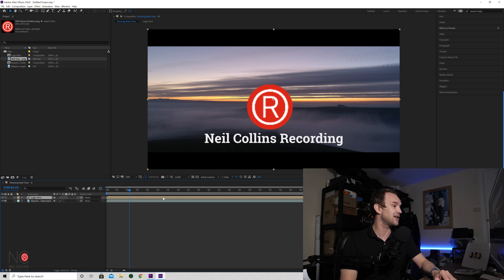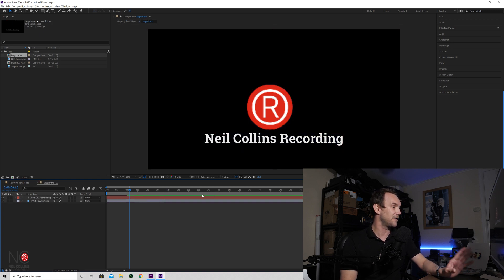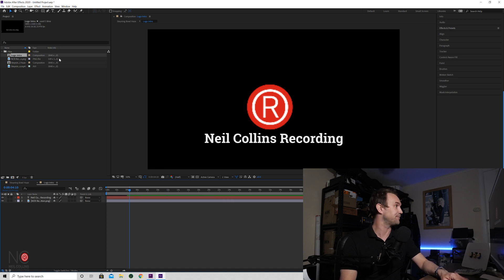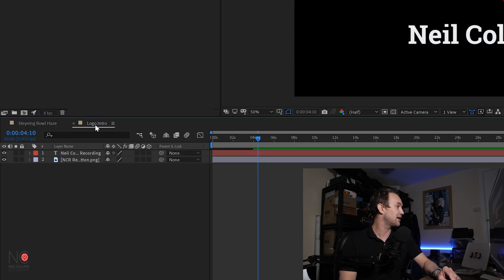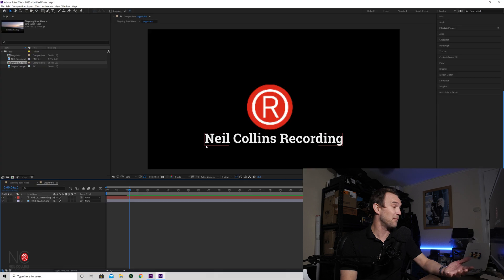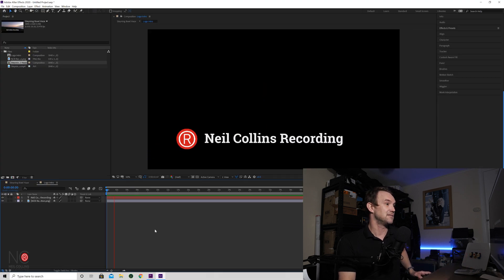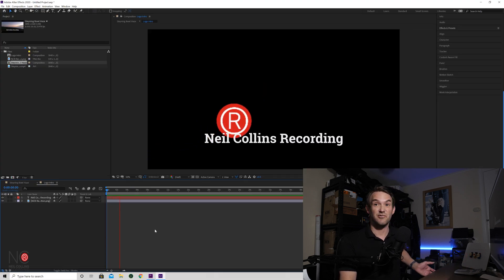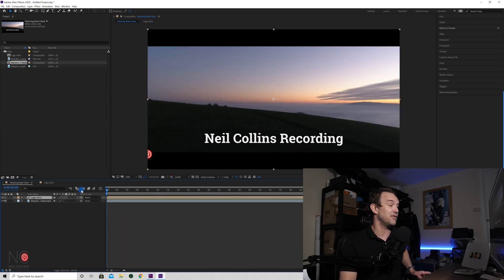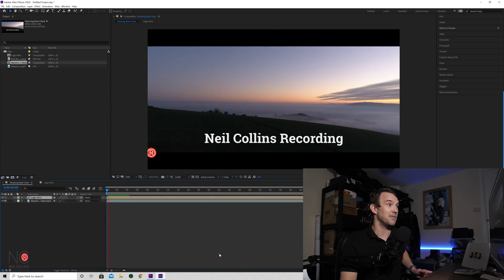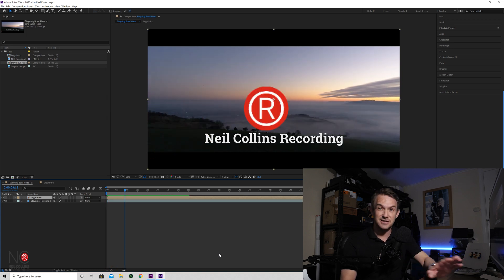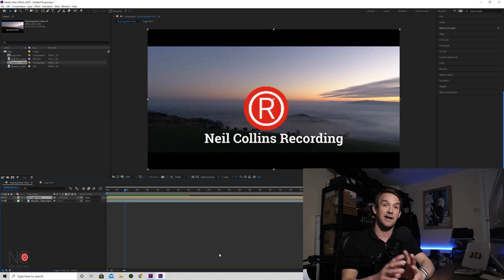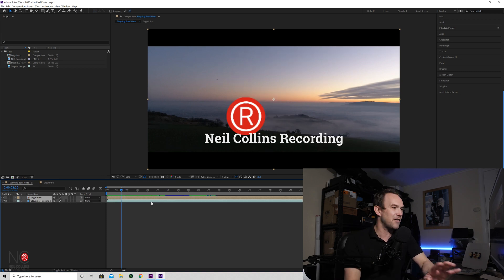But if you just click on that, then it will take you back to the actual composition itself. So now we've got two compositions down here. We've got our Logo Intro composition on its own, which is just the composition as it is. So you could render that out and then you just have that for any project. We've also got our composition with the background as well. So nice and simple way of being able to use this on numerous projects.